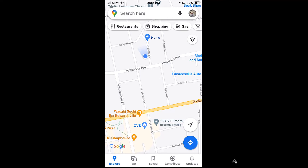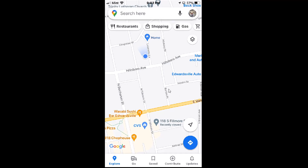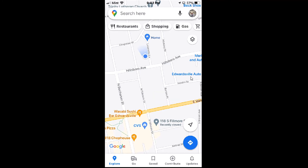Now to find the GPS coordinates of a location on Google Maps, you could either search for a location or you could just tap on your screen. If your map is already open to the area in which you want to find the coordinates, just tap on your screen. I'm going to tap right in this area here and hold my finger on the screen for two or three seconds.